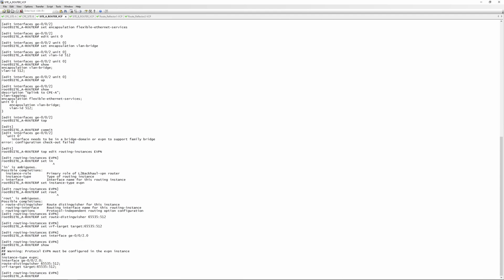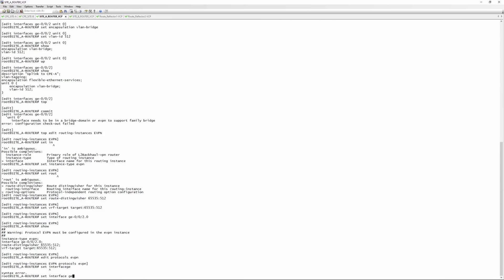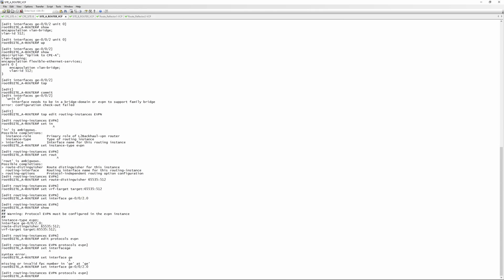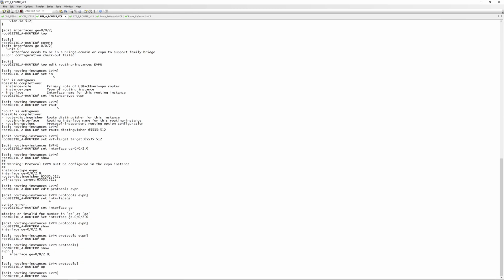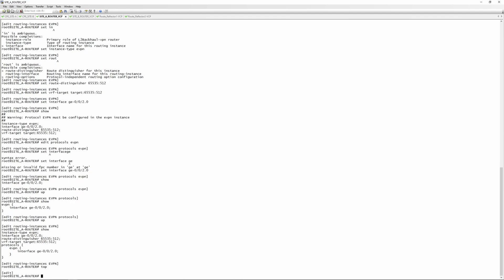Next we configure protocols EVPN under this routing instance: 'edit protocols evpn' and re-specify the interface — 'set interface ge-0/0/2.0'. A 'show' under the routing instance confirms the full configuration. This is very basic EVPN; we'll cover more extensive configs including ESI LAGs and multi-homing in later videos.